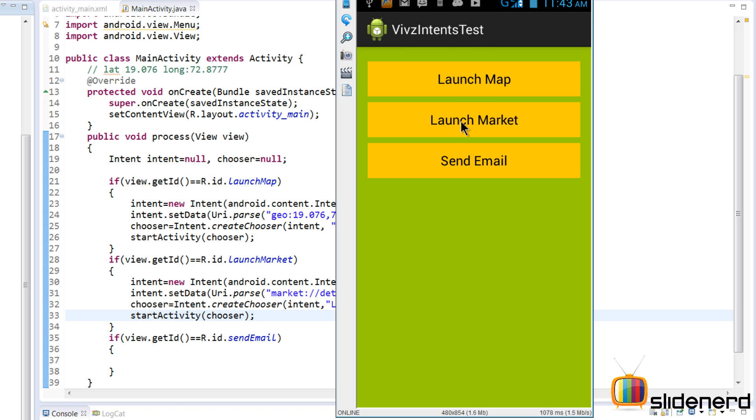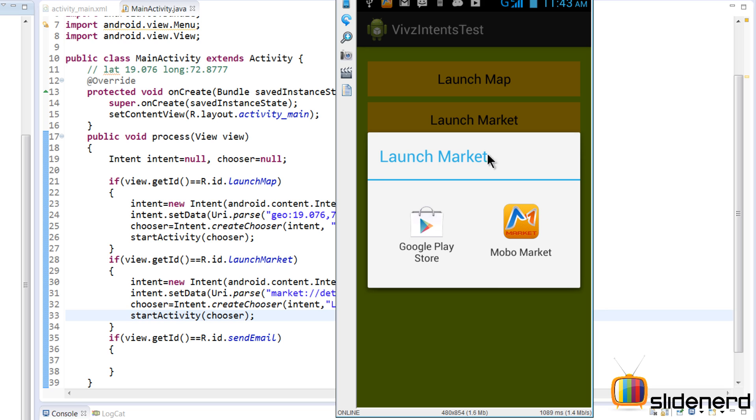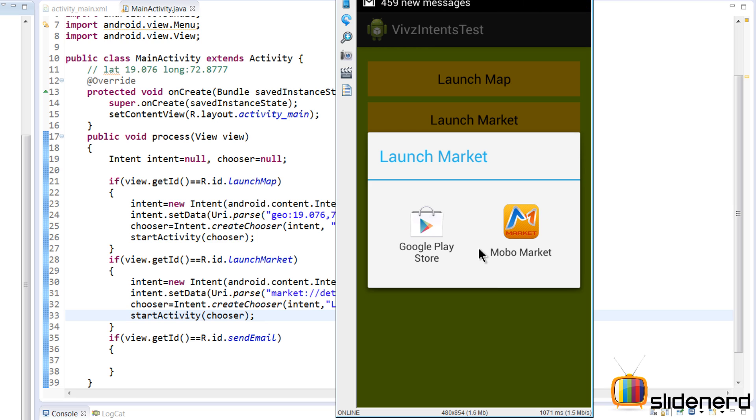Now if I click Launch Market, as you guys notice, the chooser window pops up, which is what we created here by saying Intent.createChooser for this intent. So it simply is a way of saying: who are the apps in the phone that can handle this market URI over here? So there are two of them: there's Google Play Store and there is something called Mobile Market.